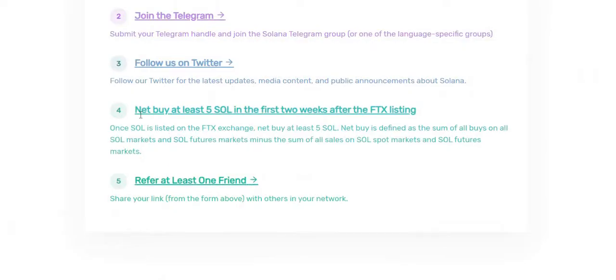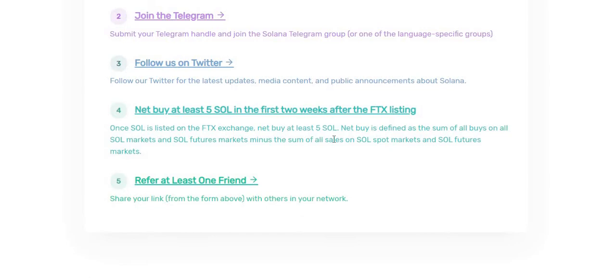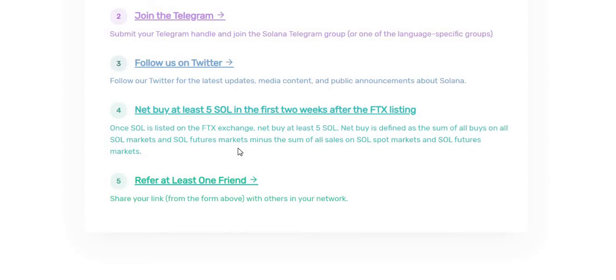Step number four: net buy at least five SOL tokens in the first two weeks of the FTX listing. Once SOL is listed on the FTX exchange, net buy at least five SOL tokens. This net buy is defined as the sum of all your buys on all SOL markets and futures markets, minus the sum of all sales on SOL spot markets and futures markets. This is optional, it's not mandatory. Now what we need to do is fill the details.